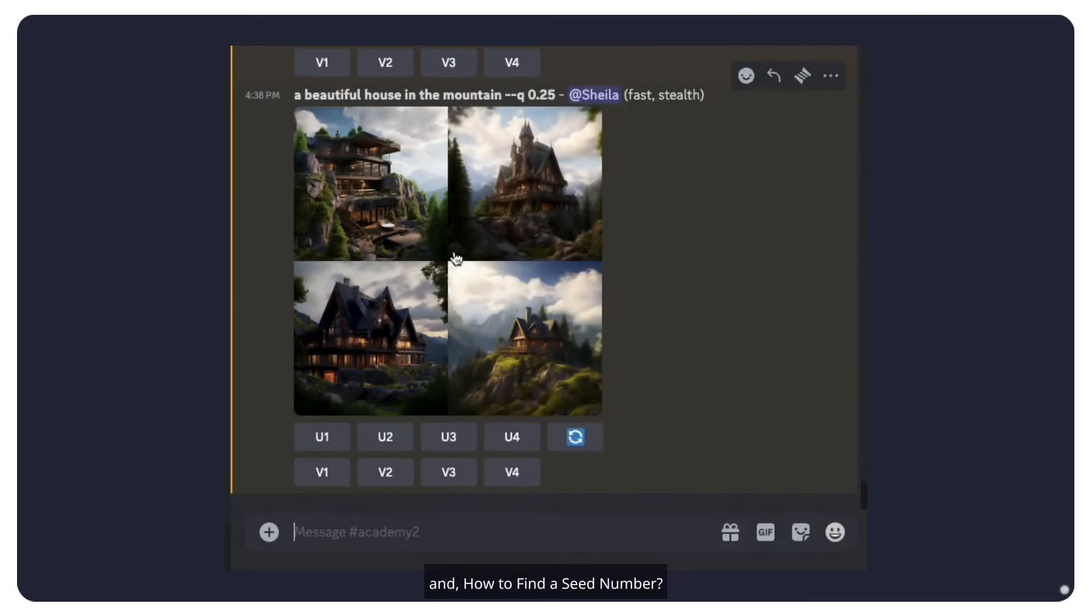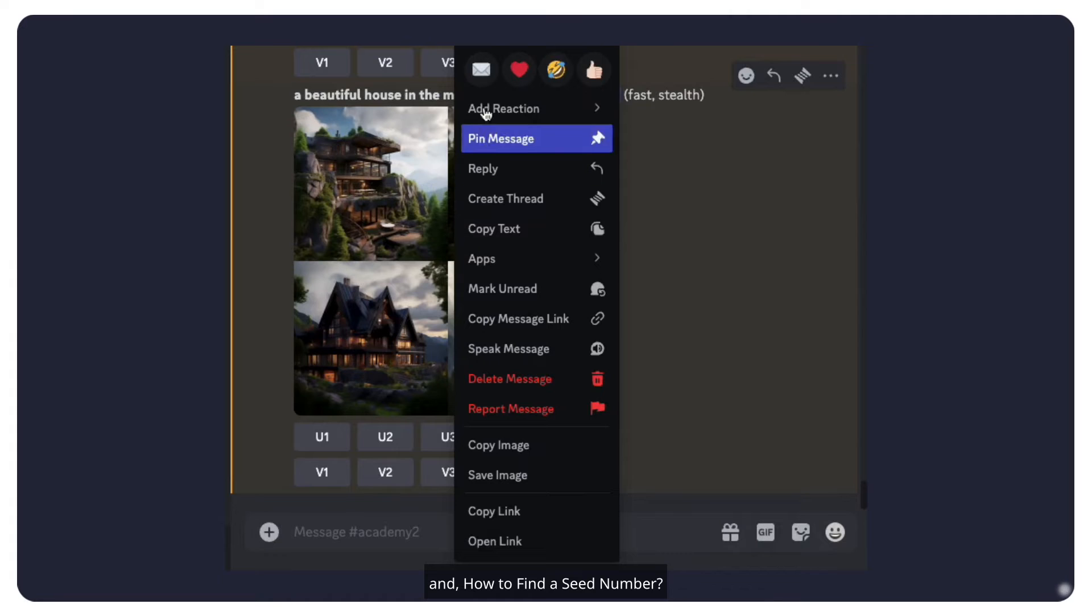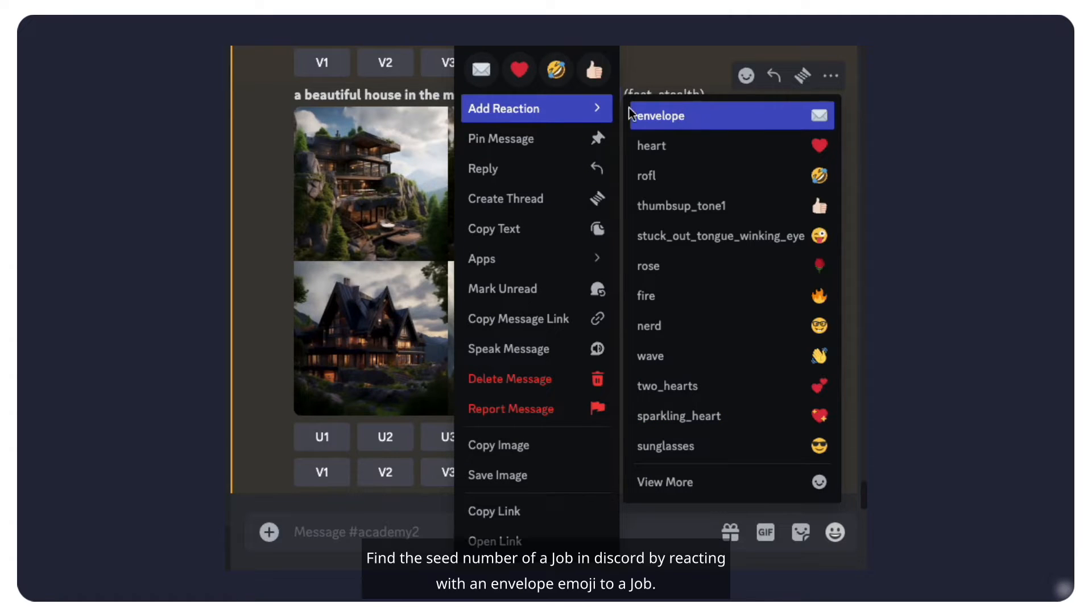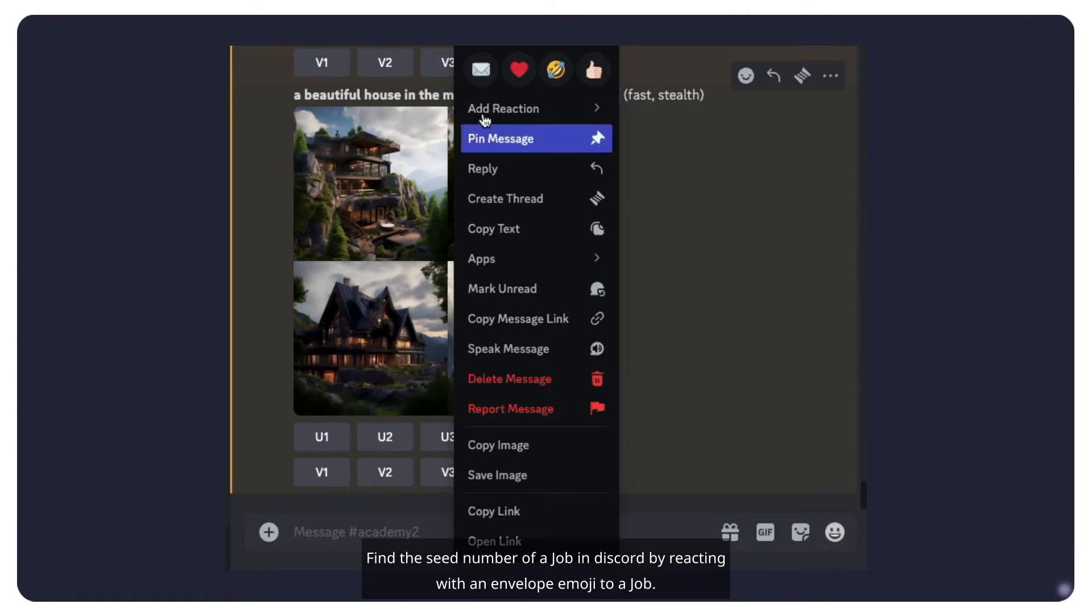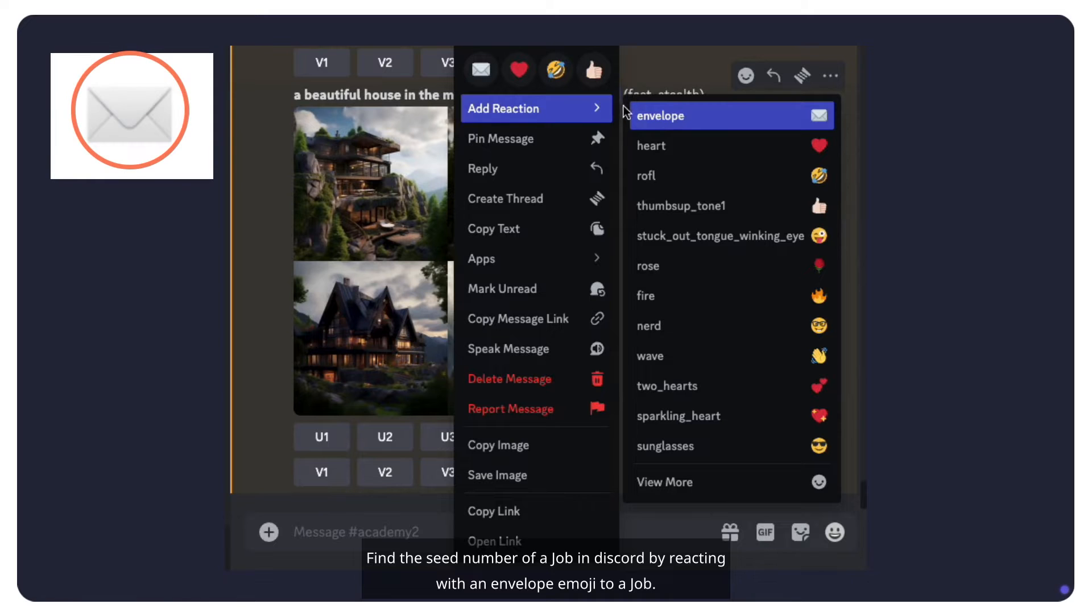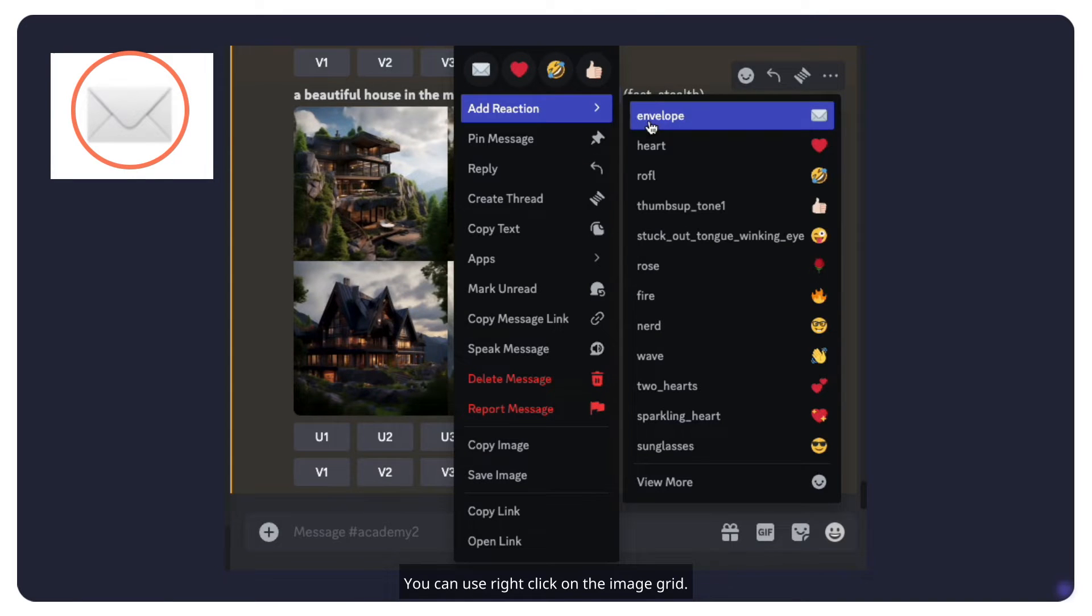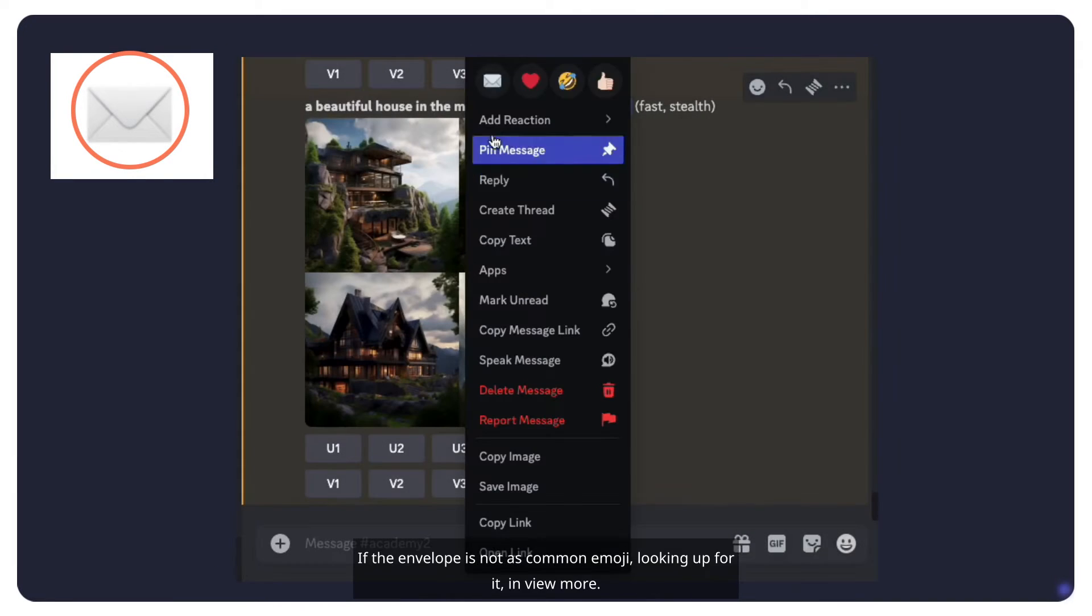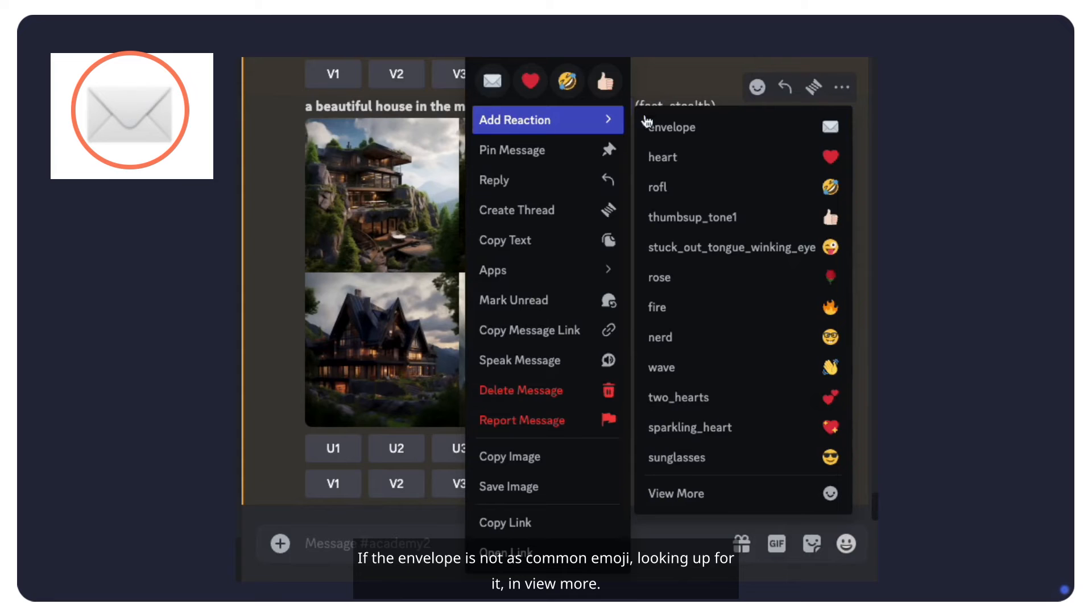And how to find a seed number? It is easy. Find the seed number of a job in Discord by reacting with an envelope emoji to a job. You can use right-click on the image grid. If the envelope is not a common emoji, look up for it in view more.